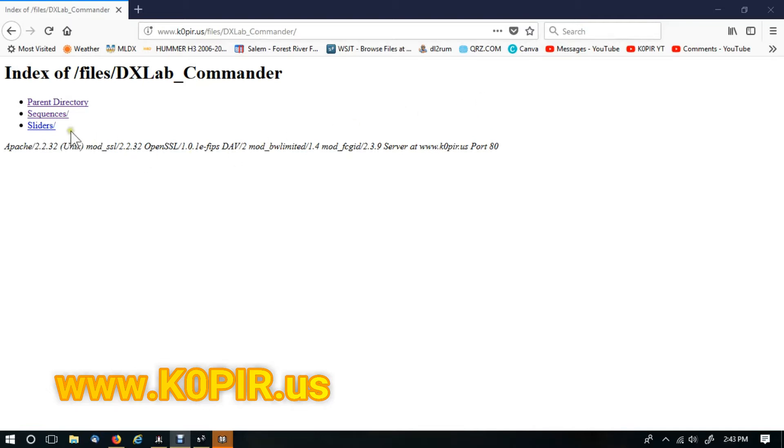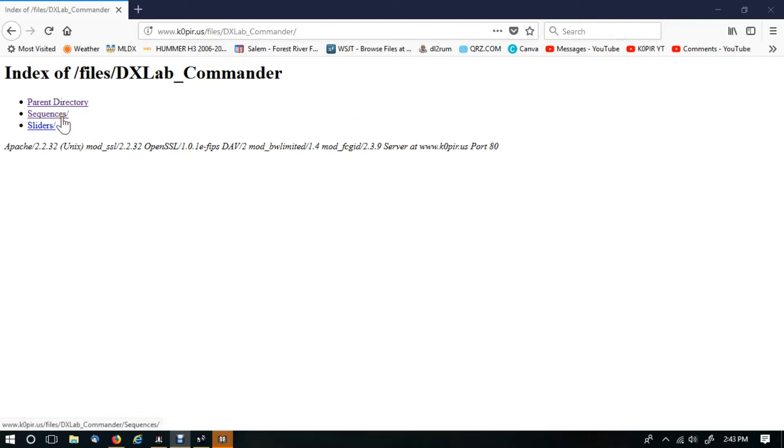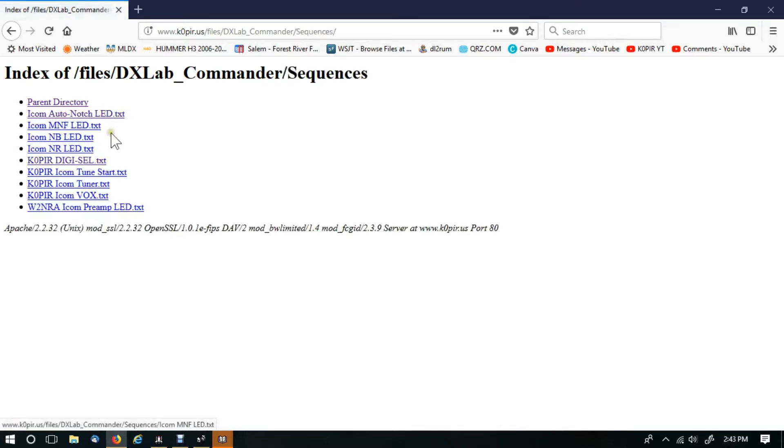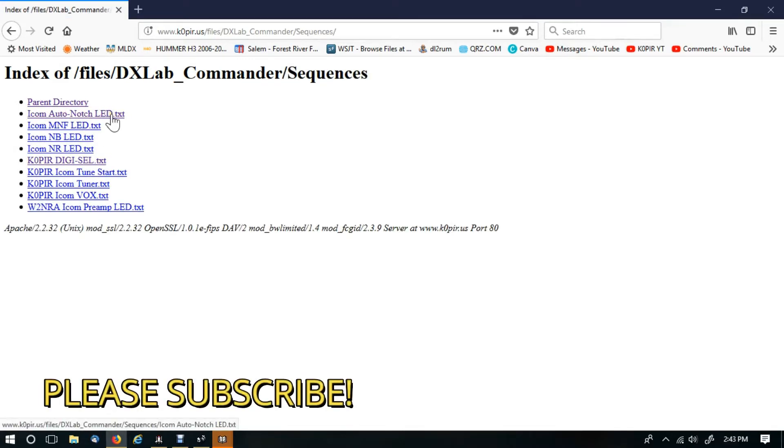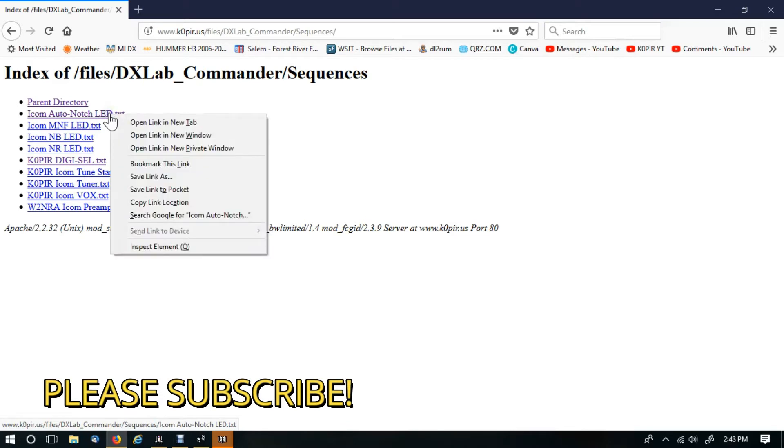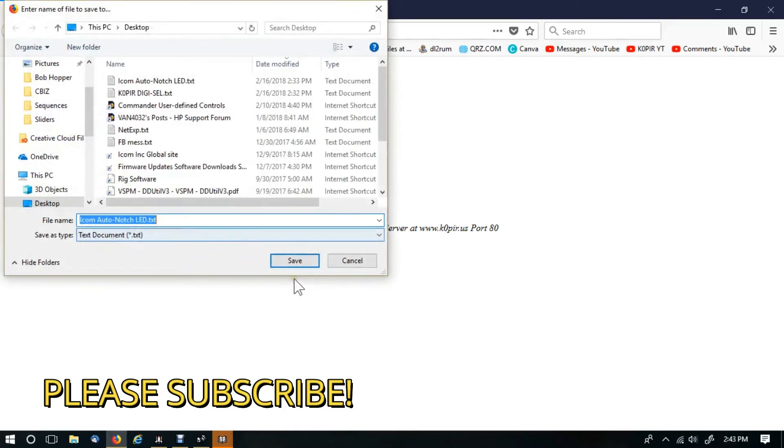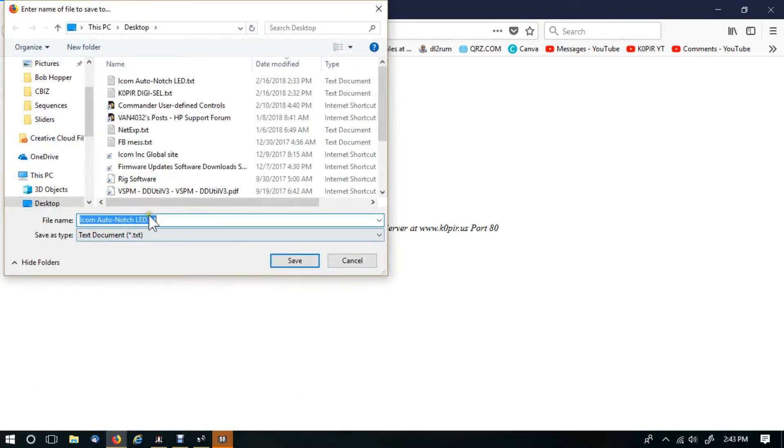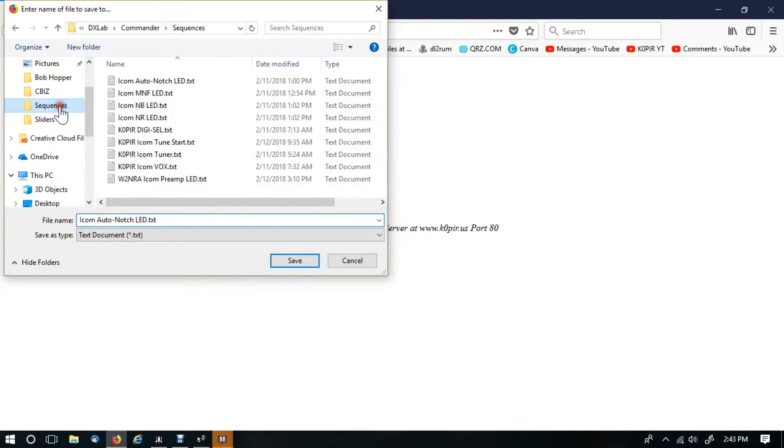The buttons are under sequences, and then of course the sliders are under sliders. I'll click on sequences and download this first one. I'll right-click on it and then go down to save link as. It'll ask me where I want to put it.